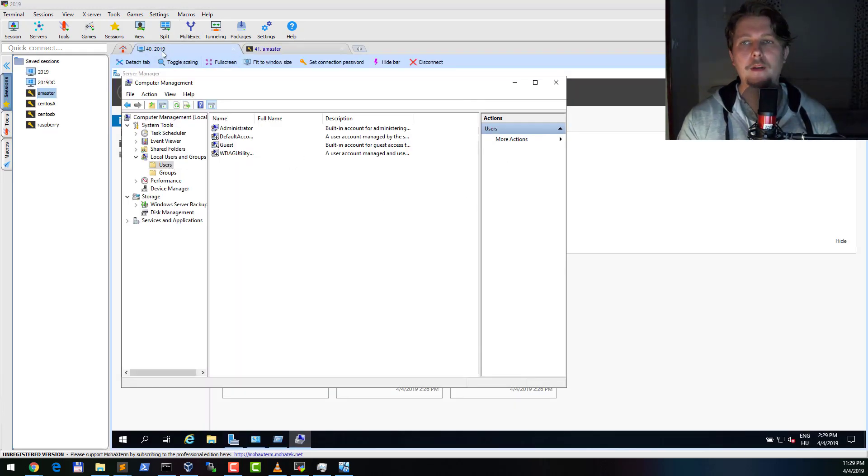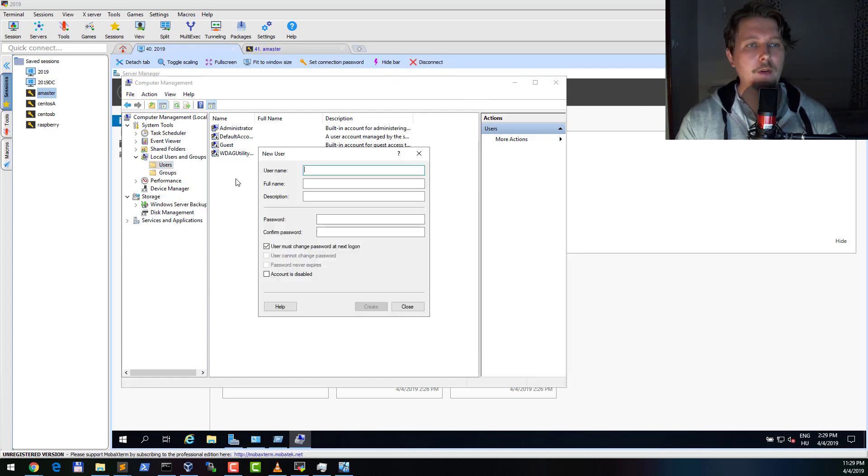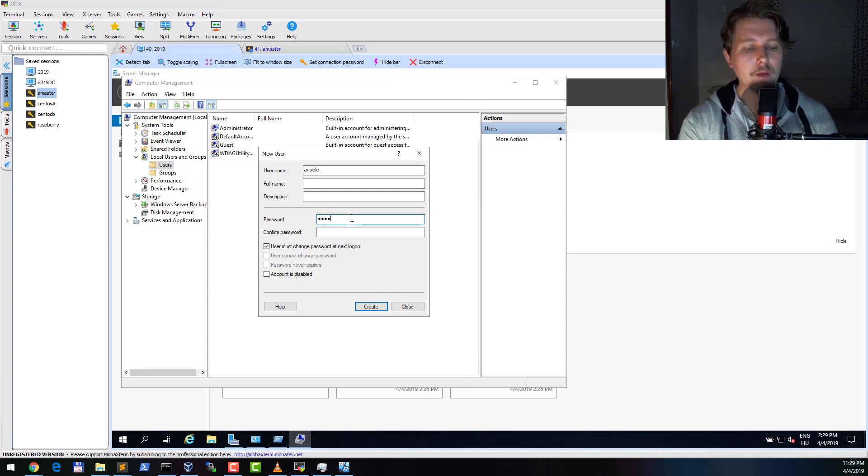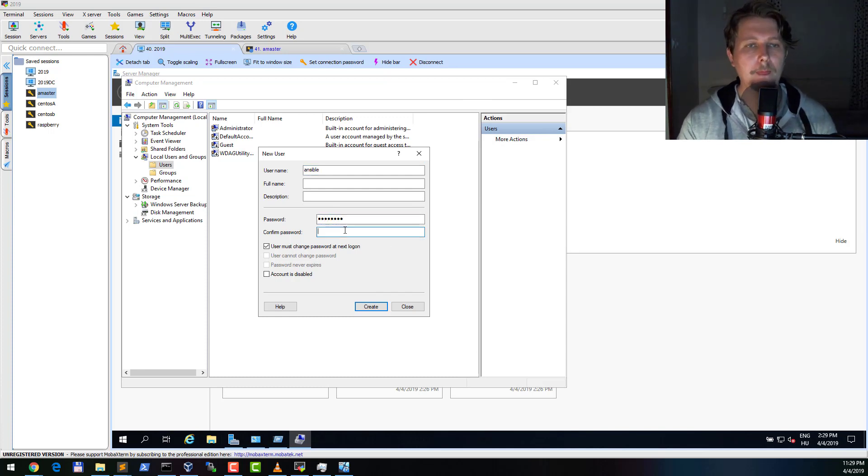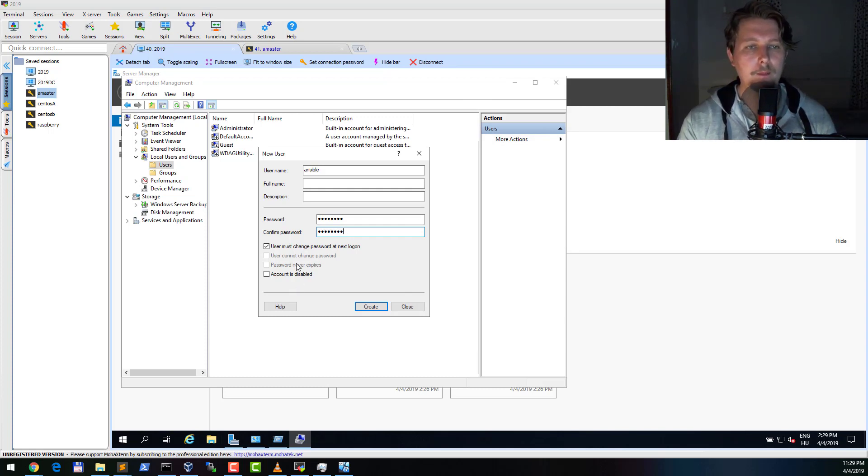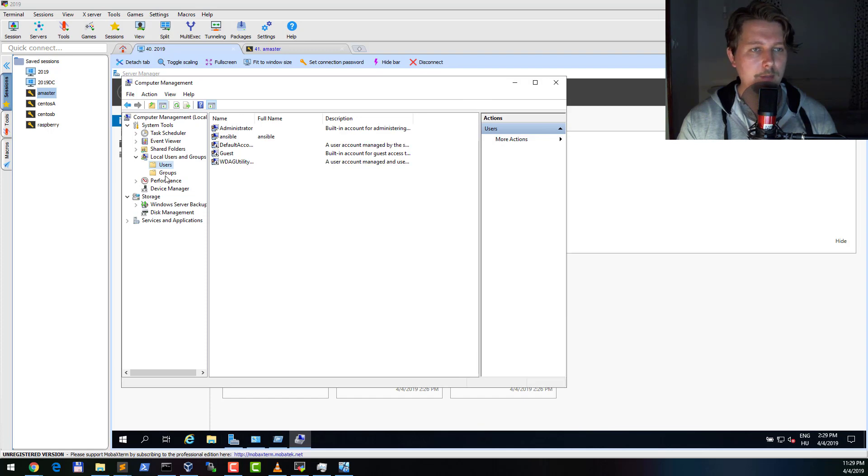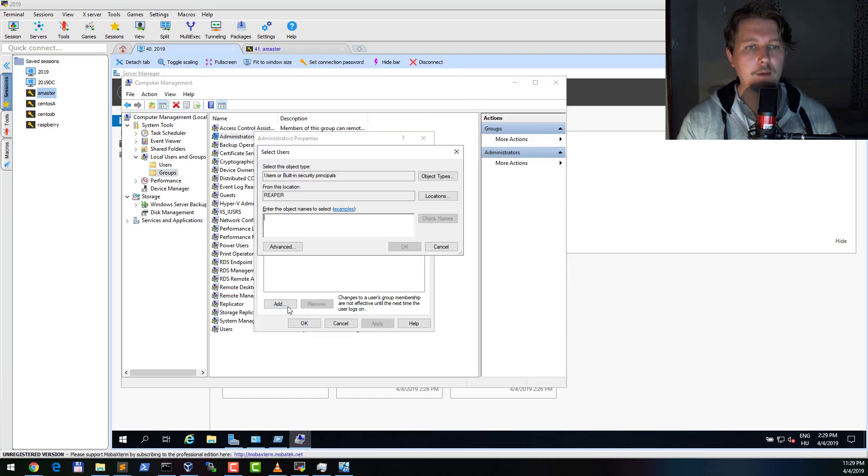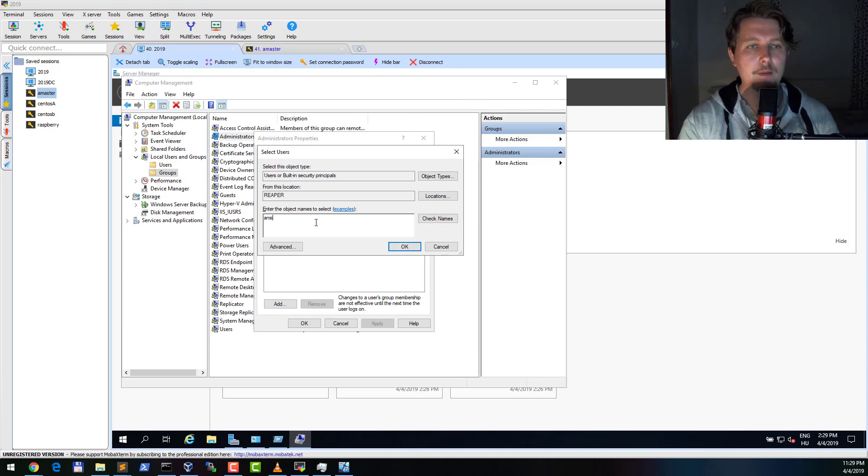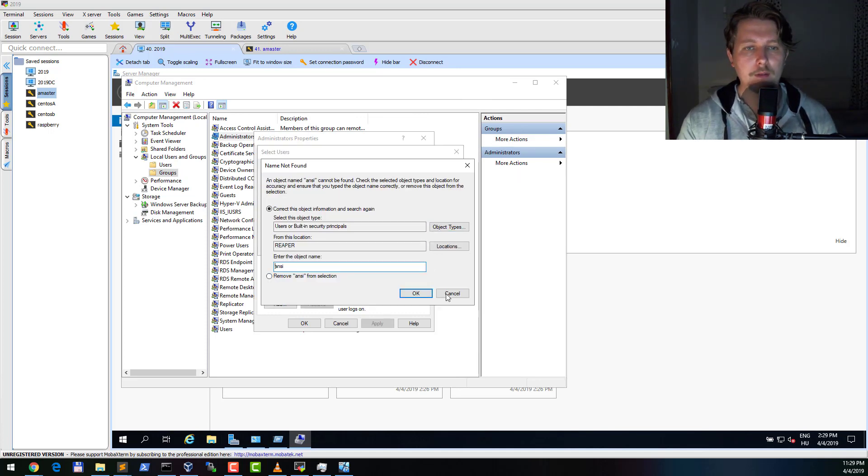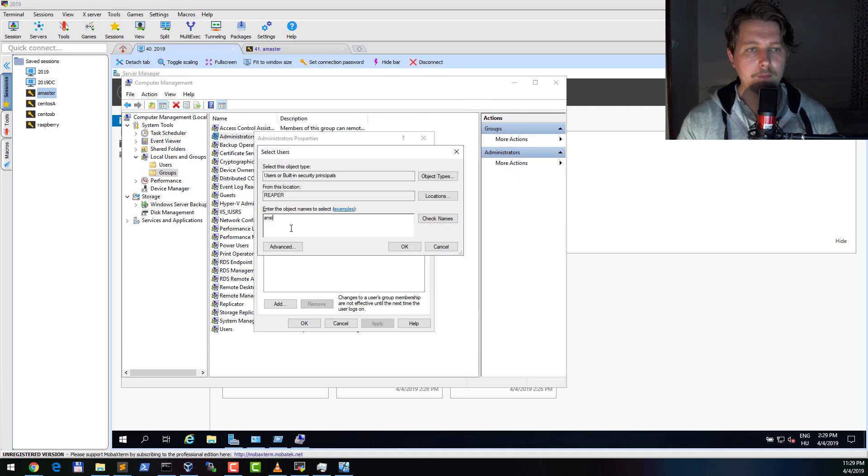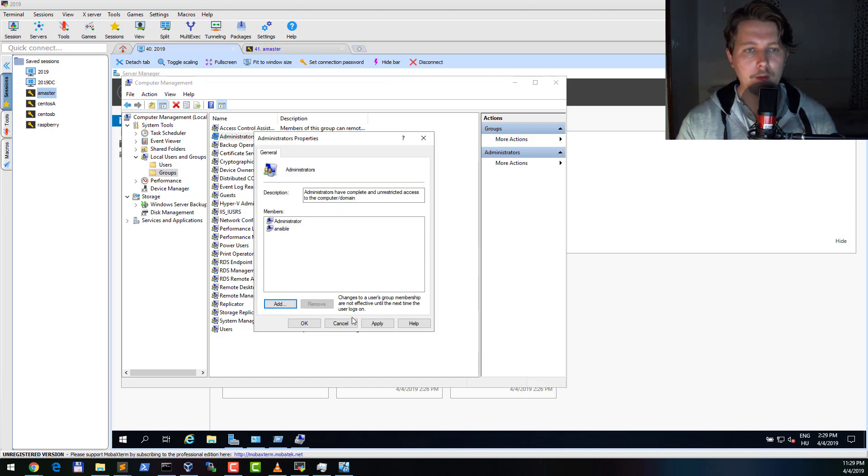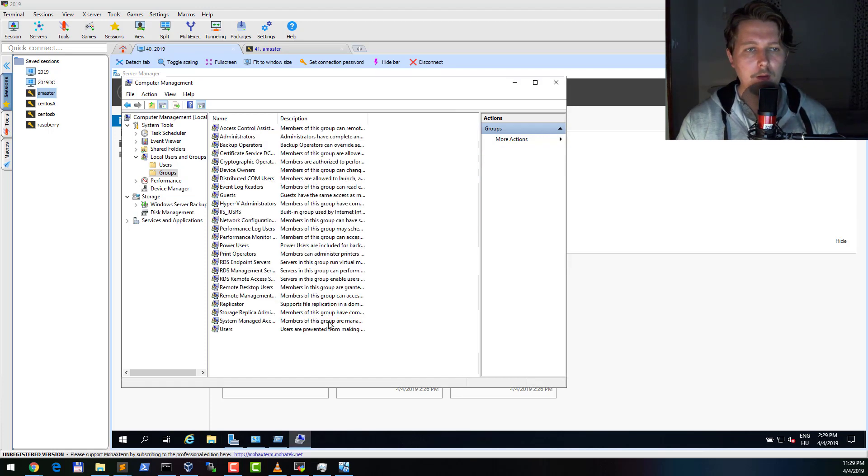So here I am in a clean machine. I am going to create a new user that is called Ansible. Start123. The password never expires, which is not the best practice - this is just a demo. And we are going to add it to the administrators.